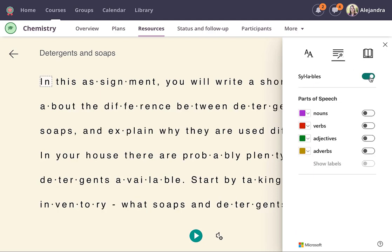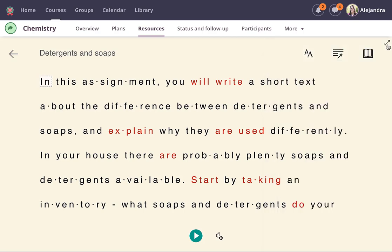There are grammar options to show syllables and mark specific parts of speech. There is also an option to read the text aloud.